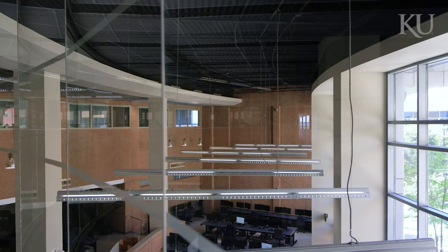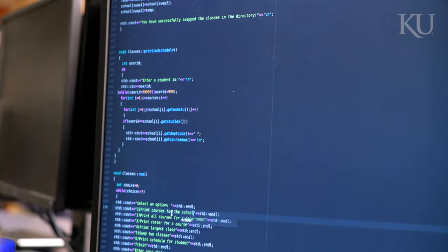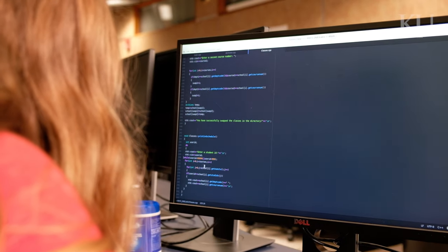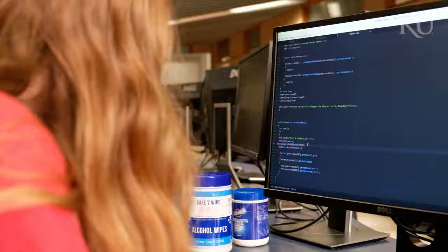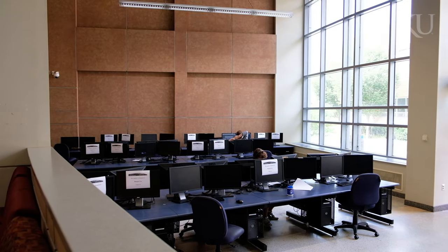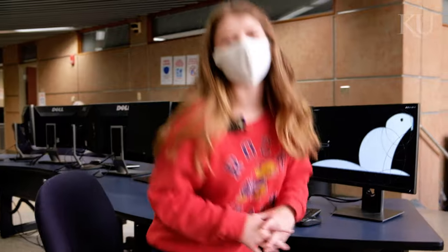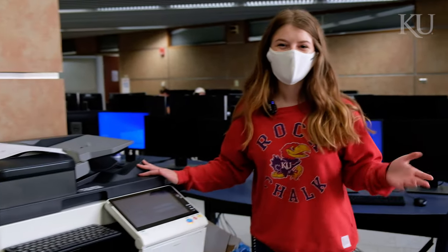Here we are in the fishbowl. There are EECS-specific computers that have Linux on them to work on your programming one and two projects and other classes. It's open 24 hours a day and you can work on a Windows computer or a Linux computer for your electrical engineering and computer science classes. Additionally, in the same area, we have free printing for all engineering students with just a swipe of your KU ID.